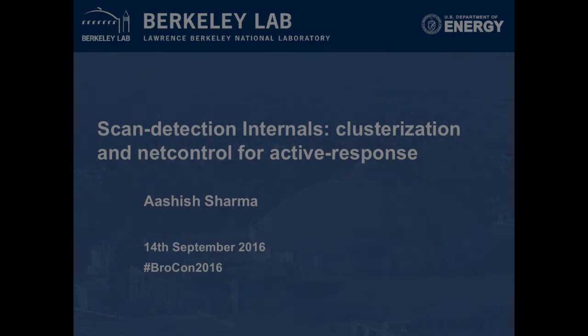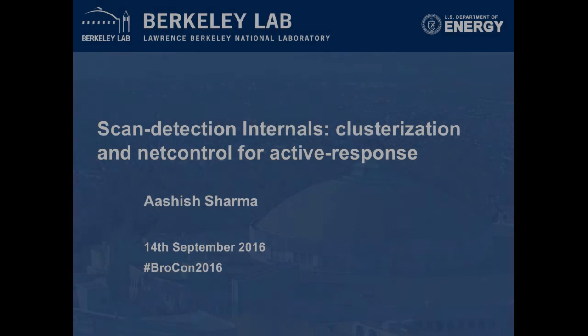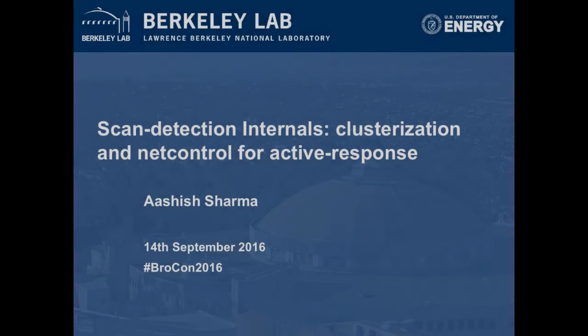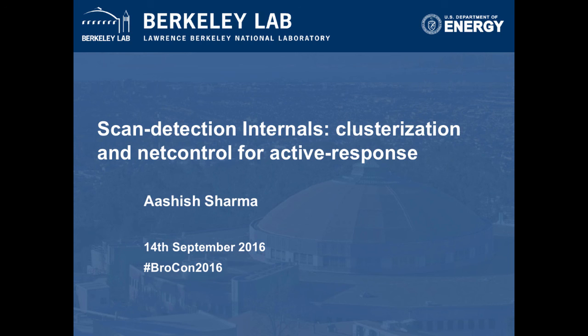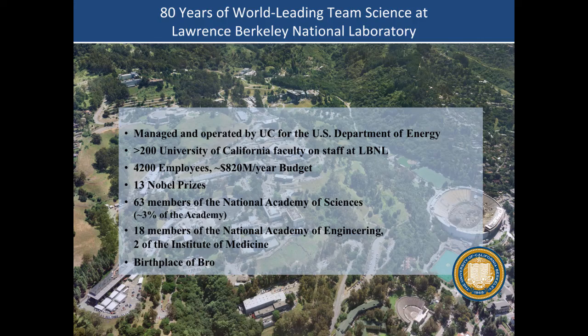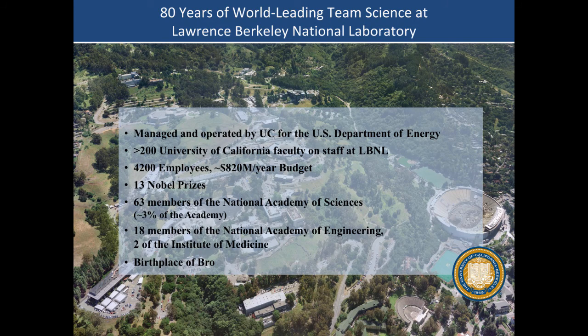I kind of changed the title because there was a little confusion. I said clusterization, and people thought clusterization basically means how to set up a cluster. This is actually more intricate. This is the story about how I ended up clusterizing a policy which was written for a standalone Bro. The case study was scan detection.